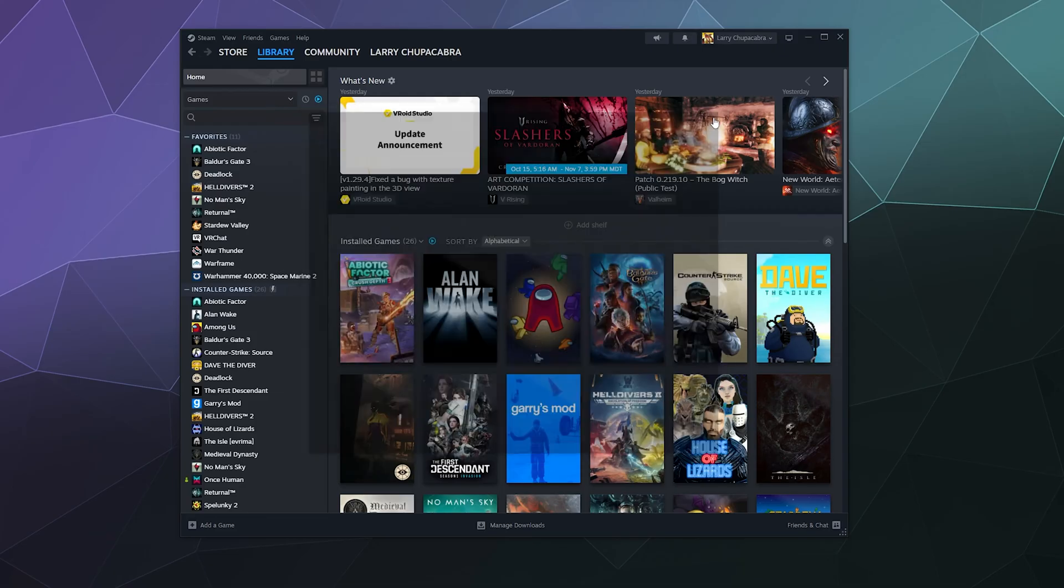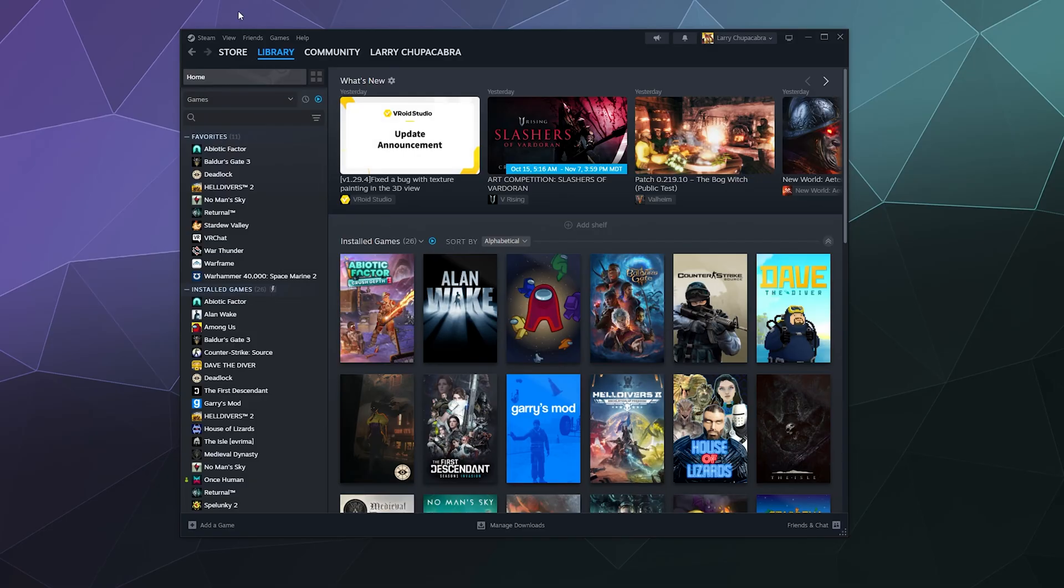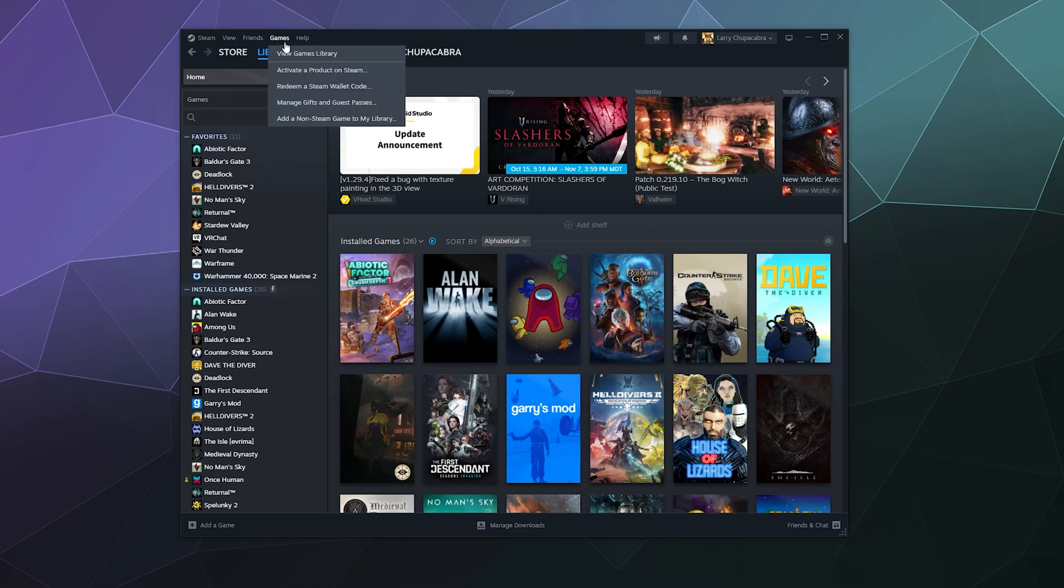We're going to be adding Battle.net, and we want to go with our library open—and again make sure Battle.net's closed and shut off completely. We're going to go to the top of the page for the Steam page here, next to Friends and Help, and click on Games and then 'Add a non-Steam game to my library.'